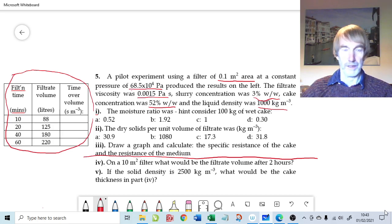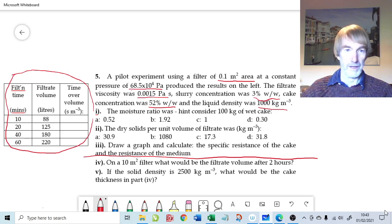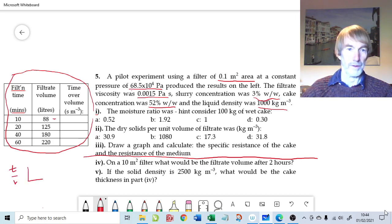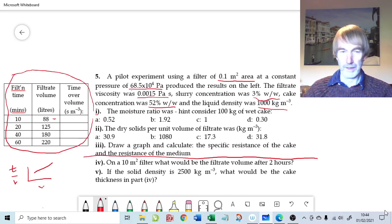That looks like reasonable data. The third stage of analysing the data is the famous T over V plot. For the T over V plot we need the cumulative filtrate volume converted to SI units, and we divide the filtration time by the volume. We plot time over volume against volume, expecting to see a straight line. This will be quite a graphical solution.